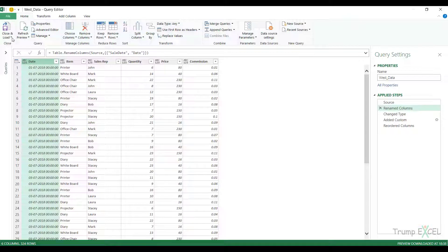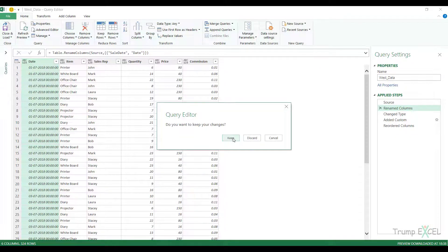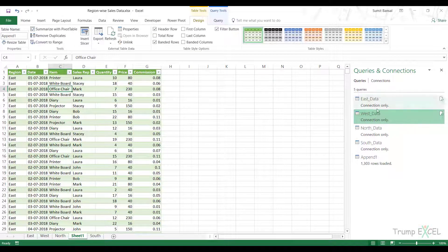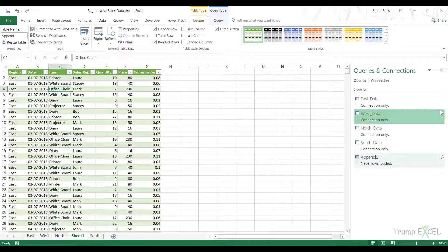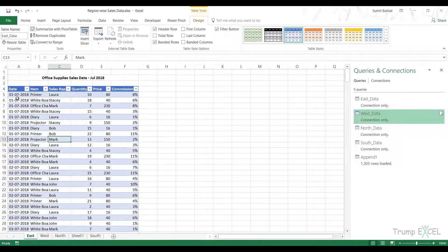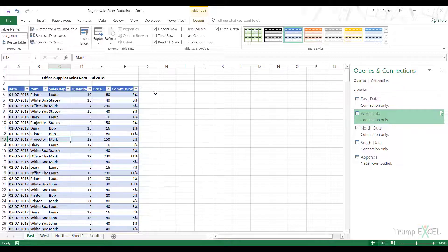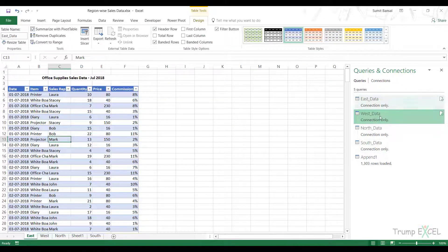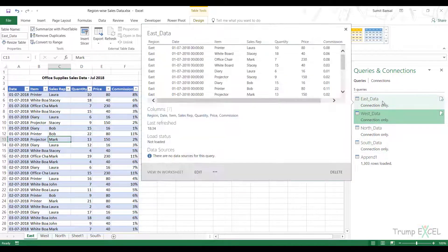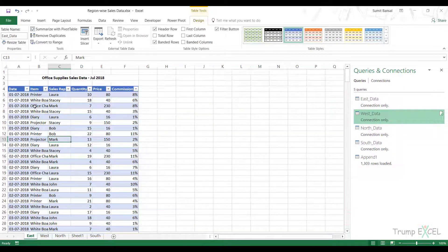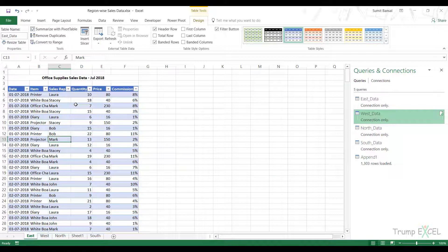I can close this and keep the changes. Now it's consistent and there is no error here. If the headers are not consistent, one option is you make them consistent while you're copy pasting the data. But if that is taking you a lot of time, you can make these consistent in the queries. Once you have made them consistent in the query, you don't need to do that again and again.